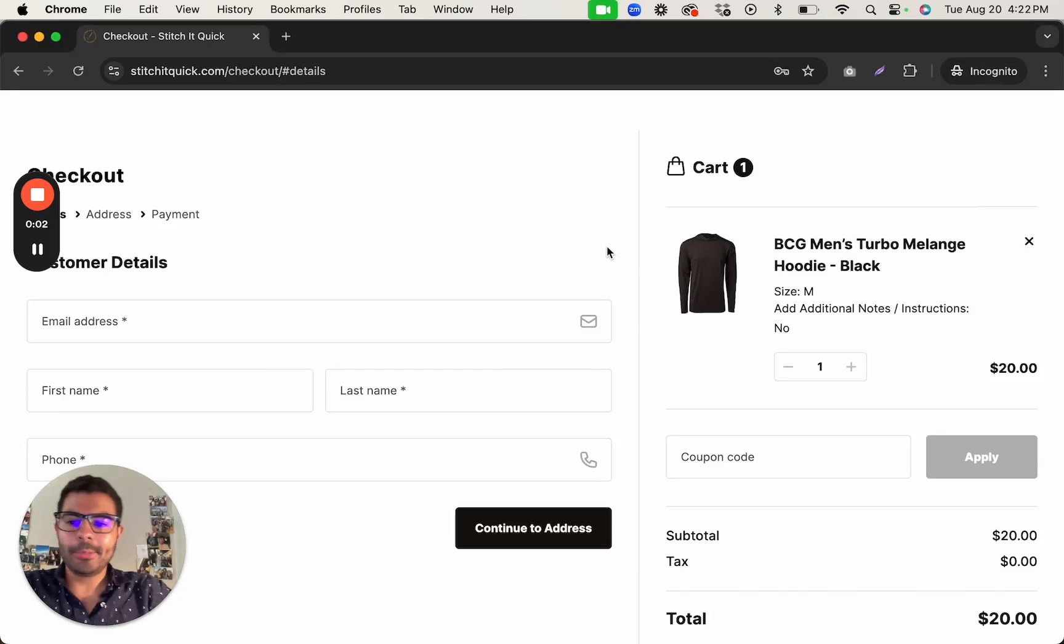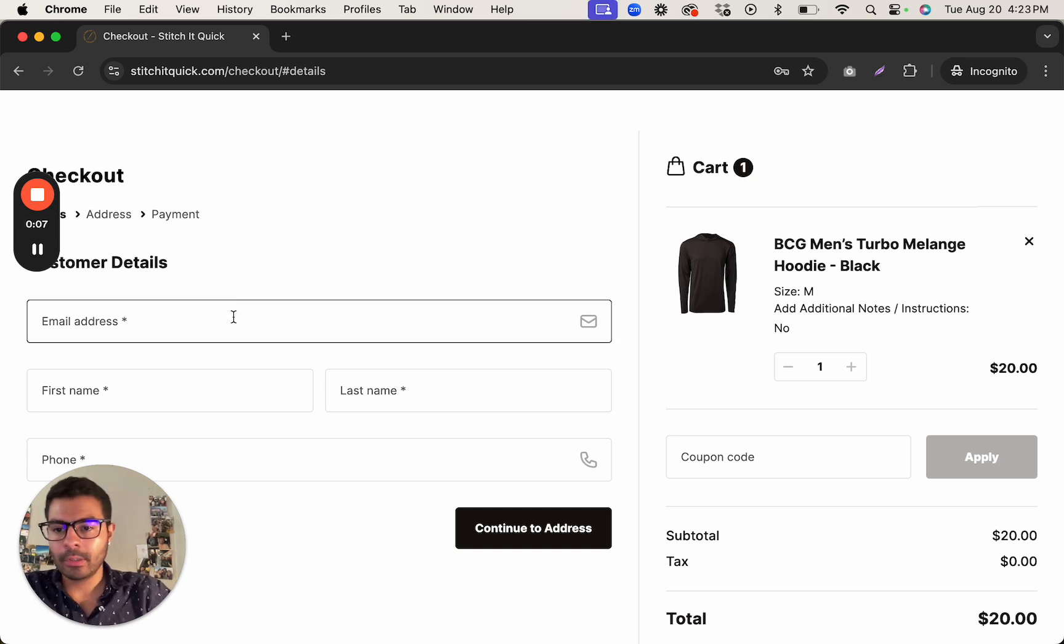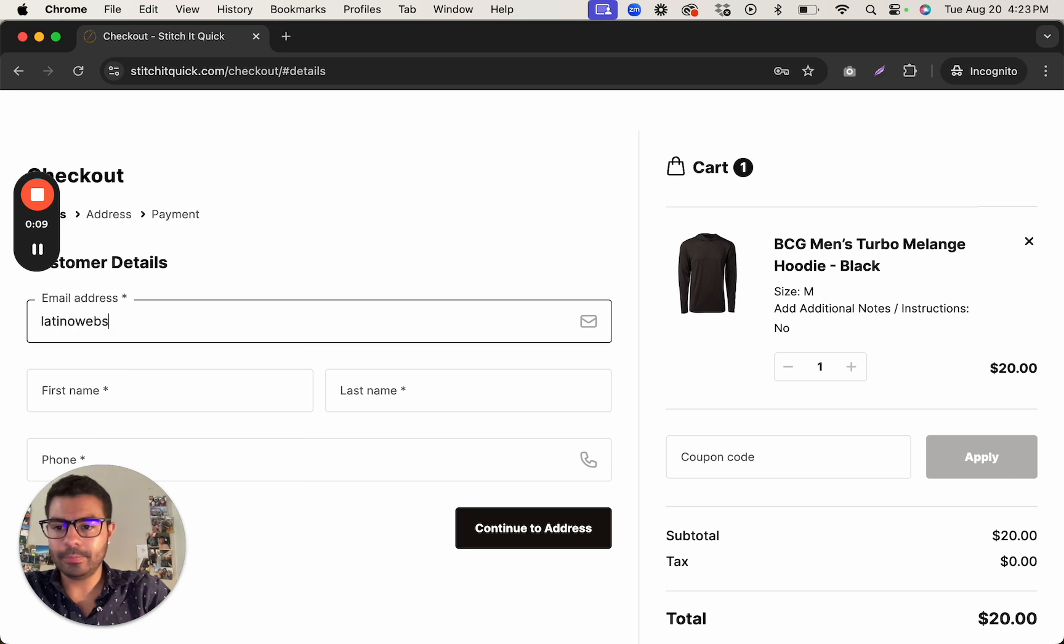So in WooCommerce to allow the option to create an account when you're checking out, right now it's not enabled.